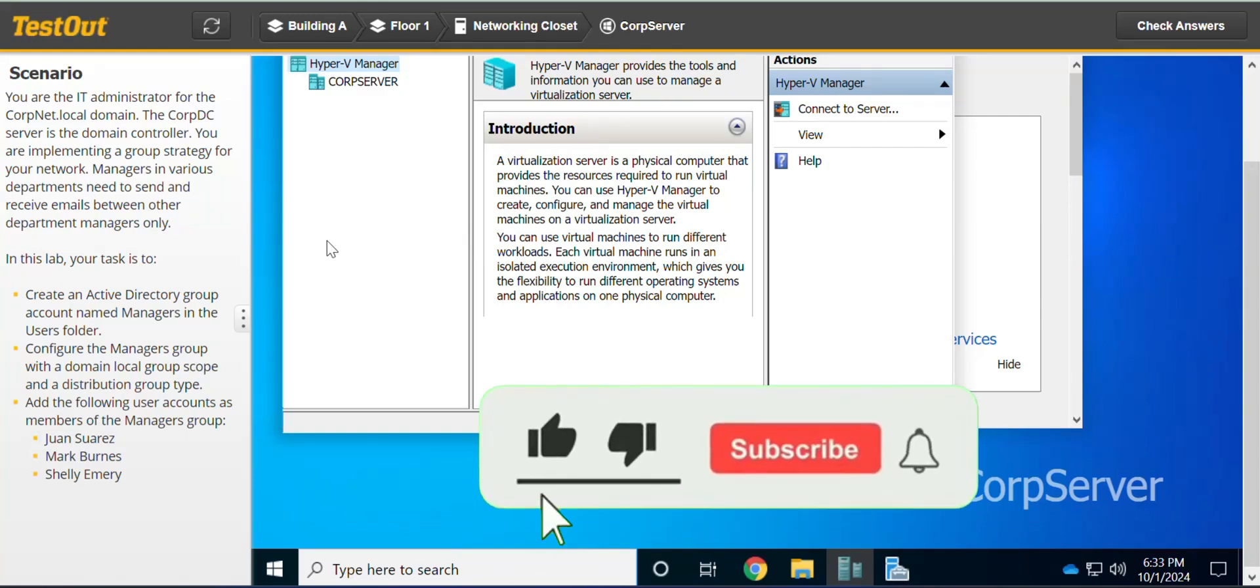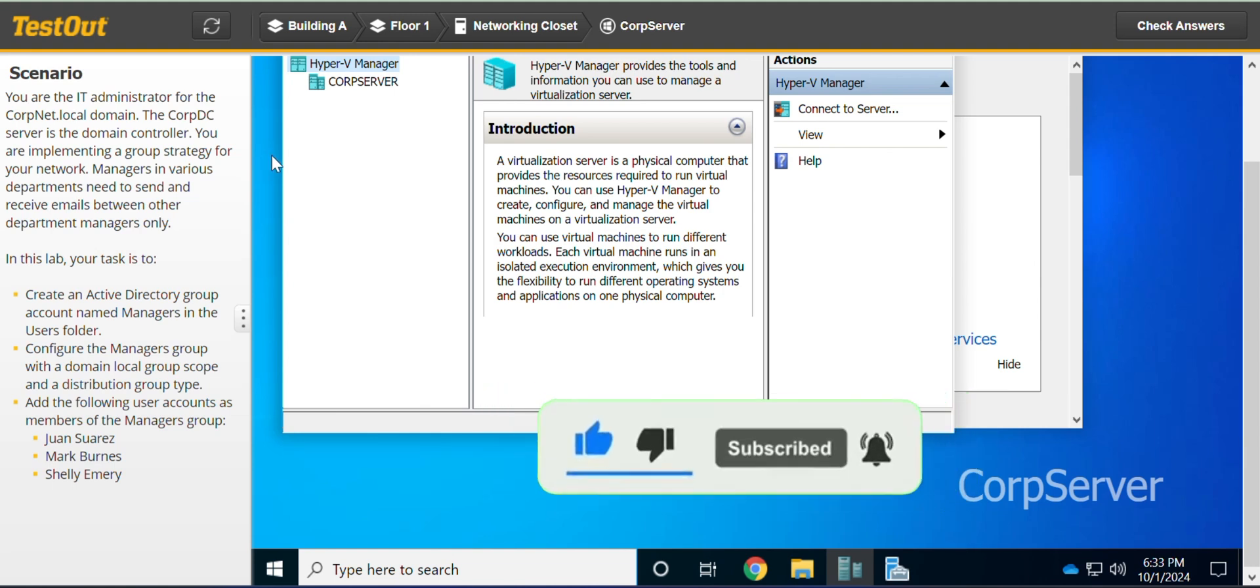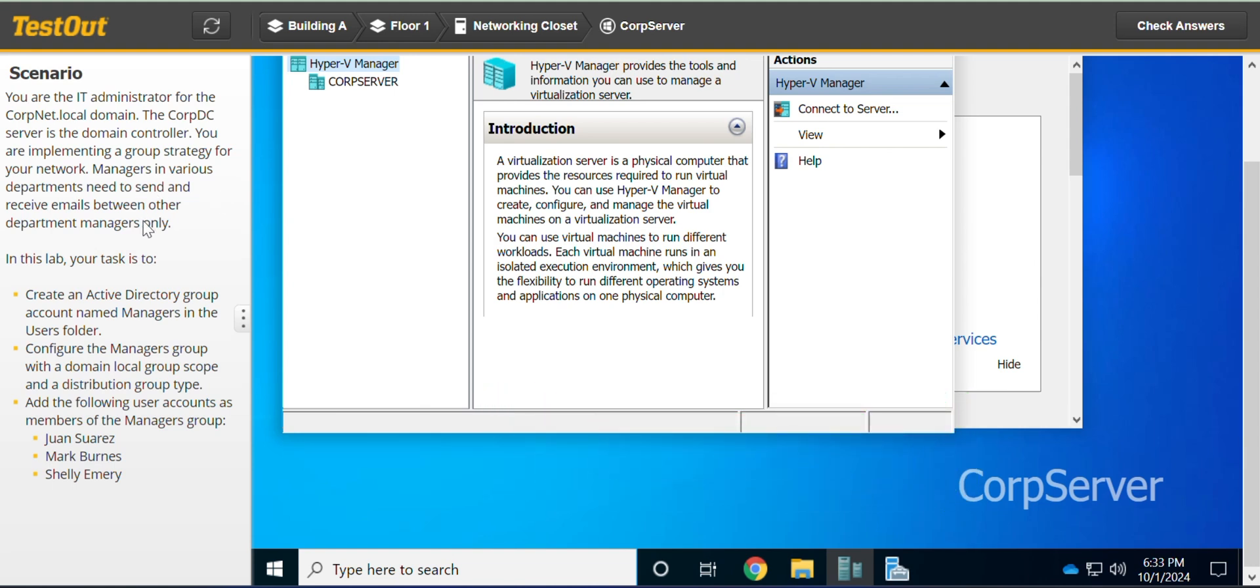Welcome to J-Tech and Grow. In this lab, we'll be looking at how to create a distribution group. If you're new to this channel, don't forget to hit the subscribe button.